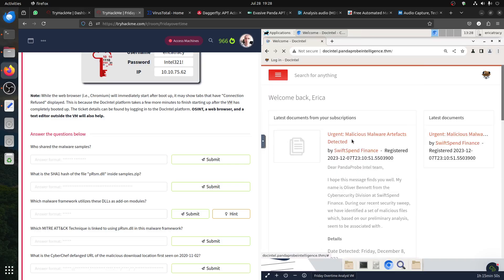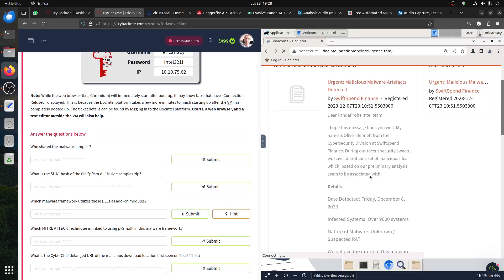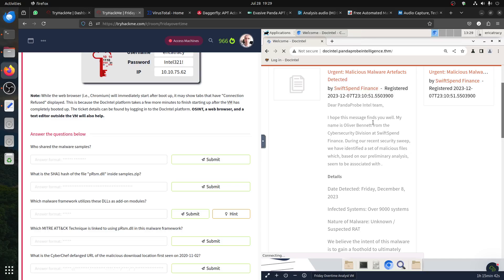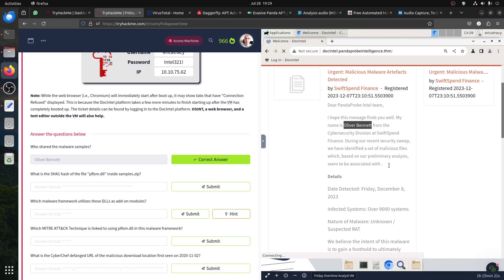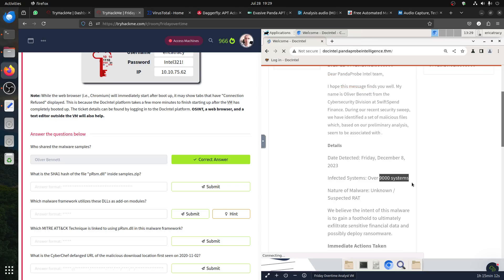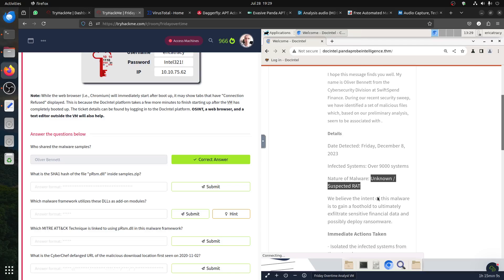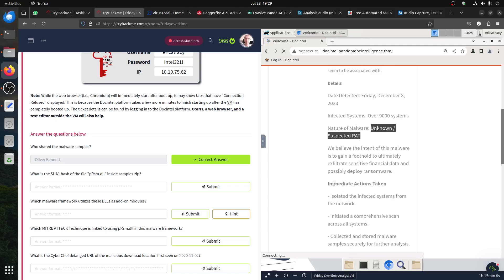You have a ticket - urgent malicious malware artifact detected in email. The message is from Oliver Burnett. During our recent security sweep, we identified a set of malicious files which, based on primary analysis, seem to be associated with the date Friday, December 23rd. The system later showed unknown suspected RAT and it was immediately isolated from network.